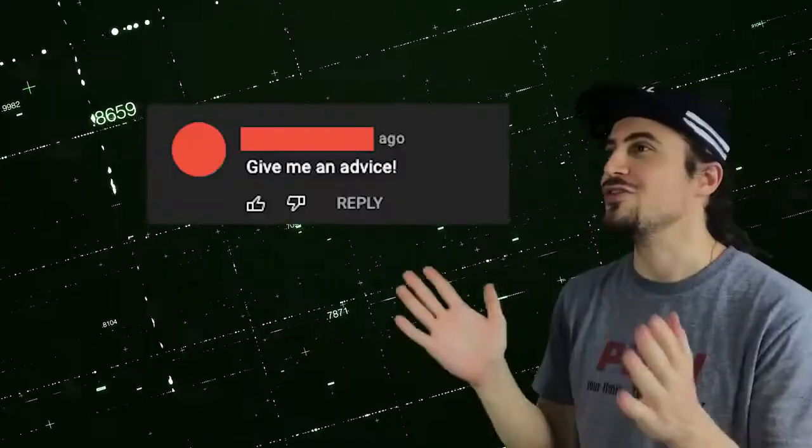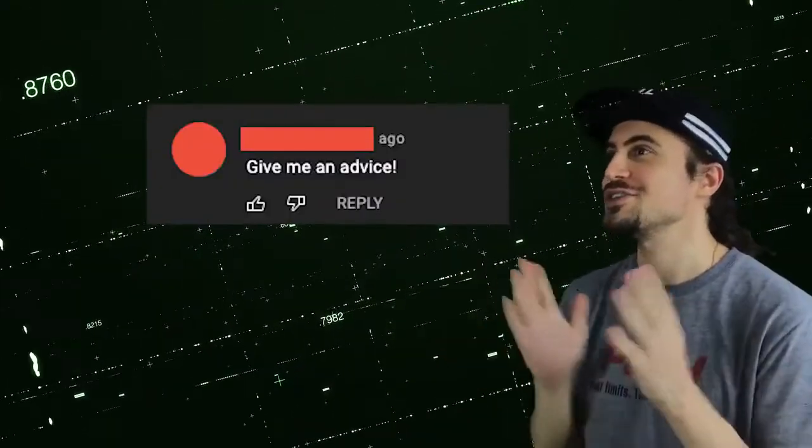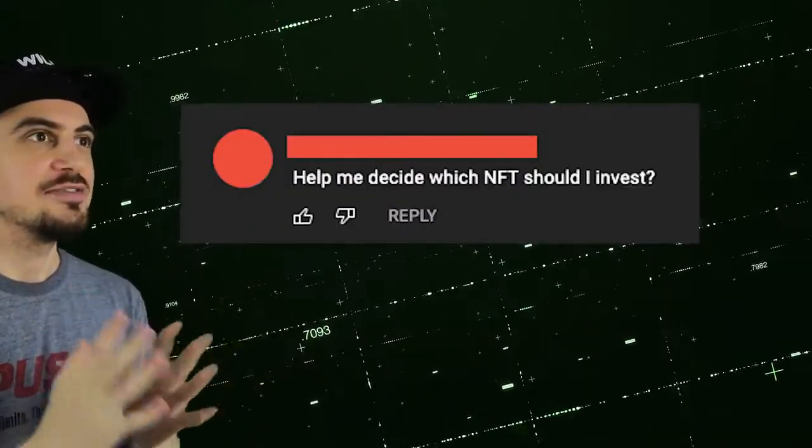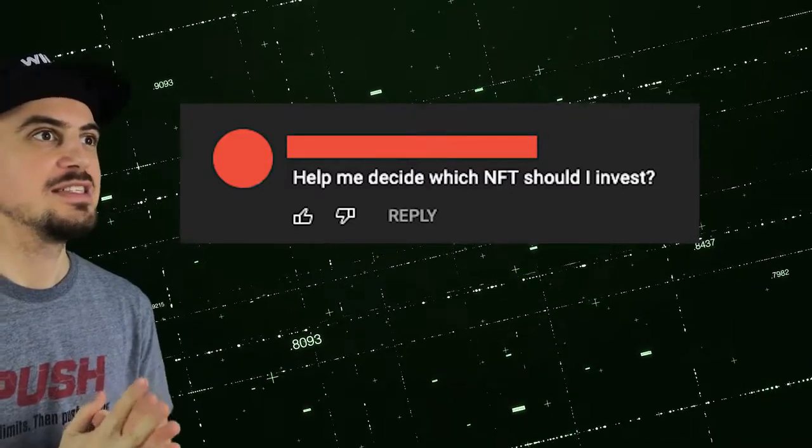Before we start, let's talk about these types of comments. Give me advice. Help me decide which NFT to invest in.